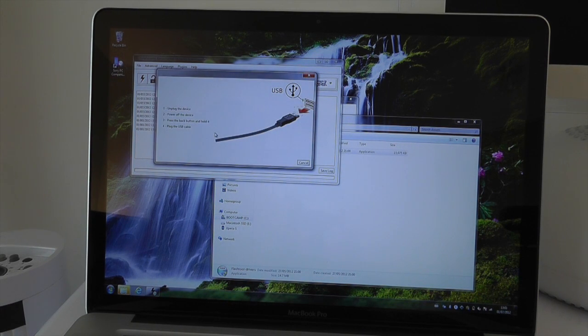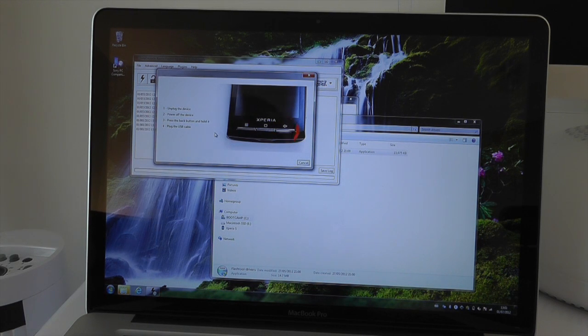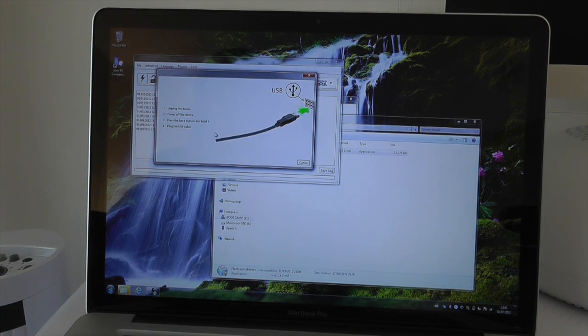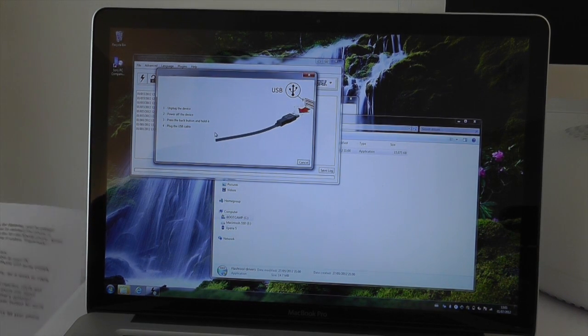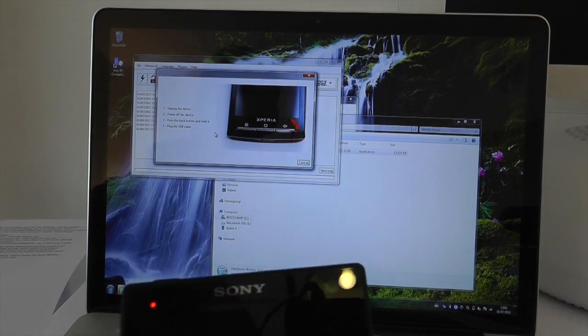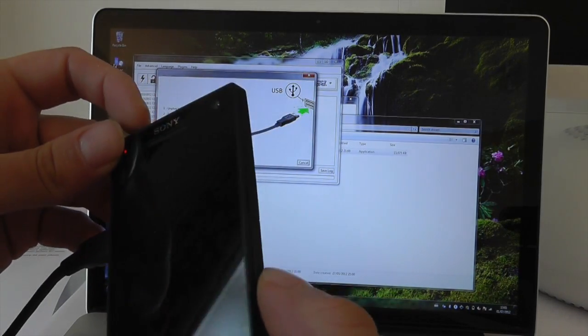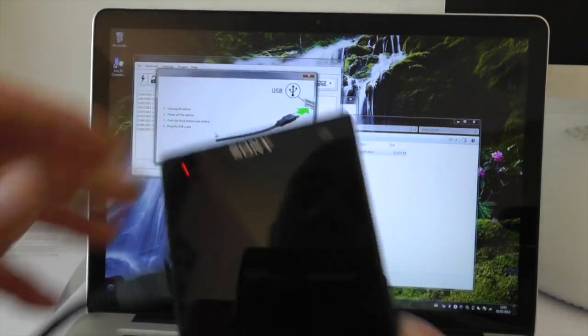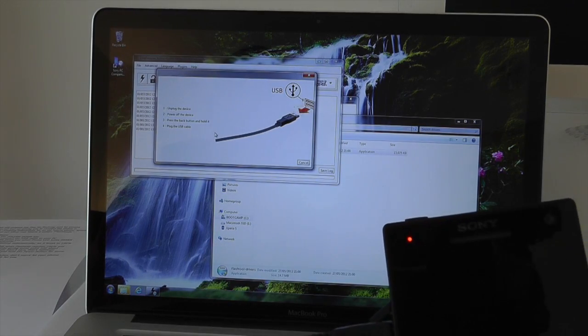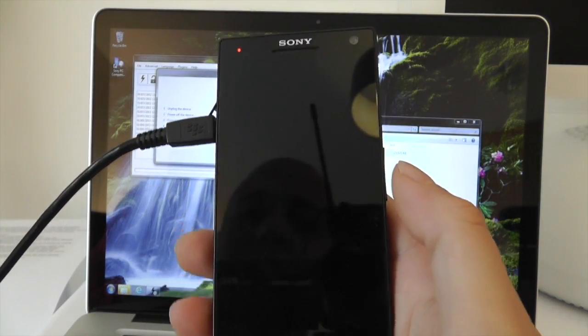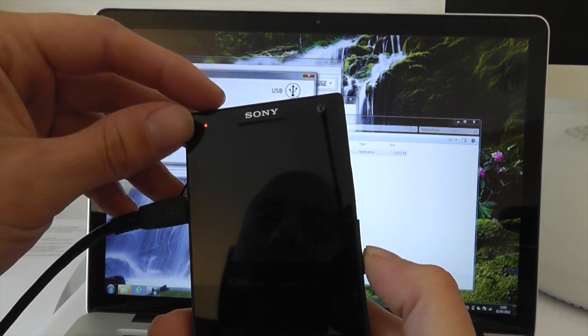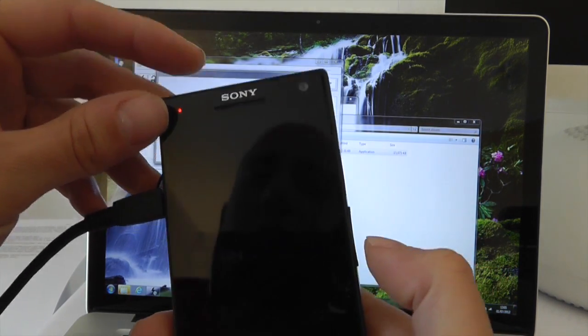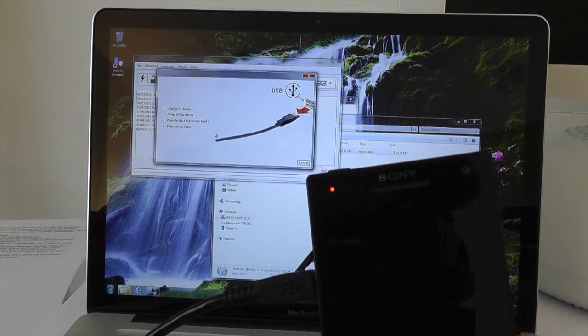Once you've done that, you need to actually unplug your Sony Xperia S from the computer, turn off the phone, and then once you've done that you're going to need to hold down the volume button key and then turn the phone back on again. Now on the screen it tells you to hold the back button, but because they're soft buttons on the Xperia S you can't do that, so it's the volume down button and also the power button. Hold them down at the same time.